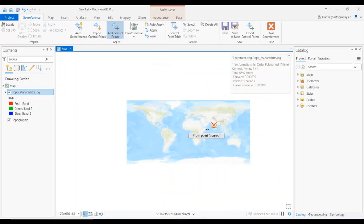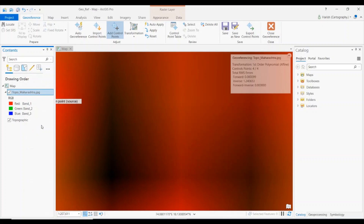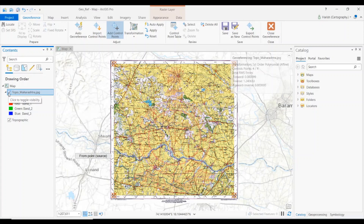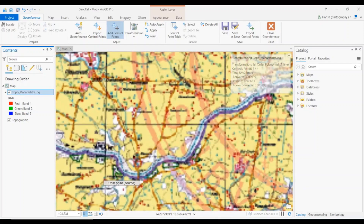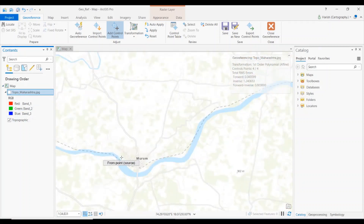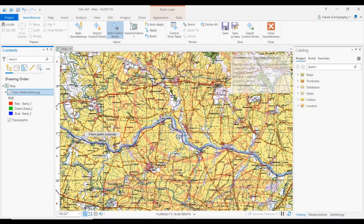With all four points selected and their respective coordinates entered, click Apply. The topo sheet will automatically get georeferenced. Right-click on the layer and zoom to layer — the topo sheet is now georeferenced. To visually check correctness, toggle the layers on and off to see if they overlap. There is a major river passing through the area; when we turn off the layer, the river in the reference data exactly matches the topo sheet.